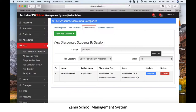A student's discount can also be deleted. Click the red Delete button and the discount will be removed. We hope this video helps you easily make fee discounts in Zama School software. Thanks for watching. If you need help, call us on our registered number in the description.